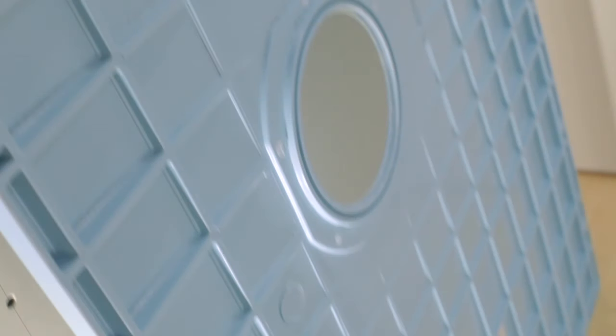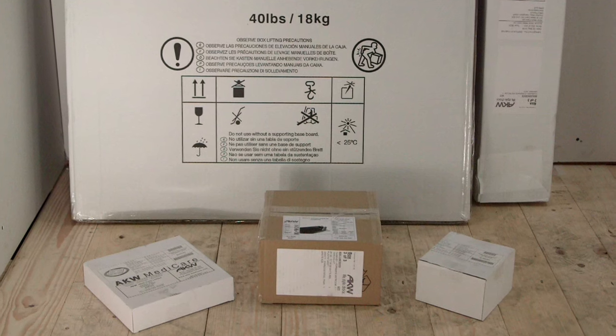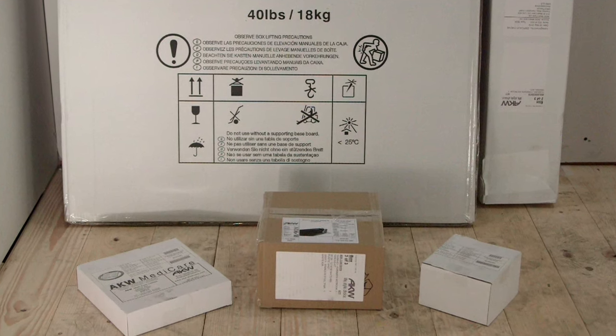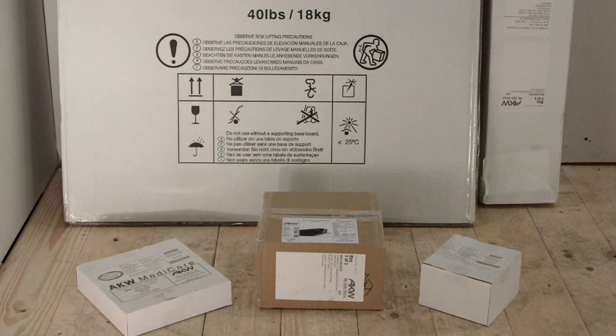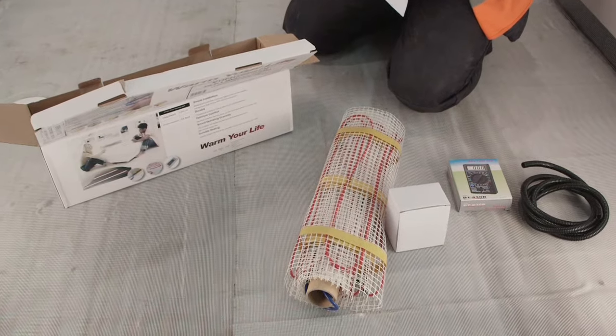As part of a tiled installation you'll need Tuffform former with split waste, Formsafe tanking kit, optional underfloor heating, and your choice of tile.